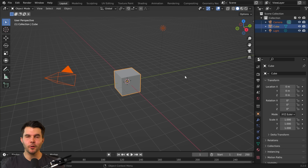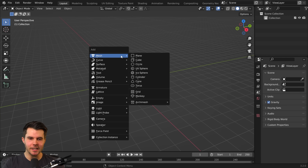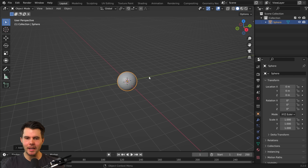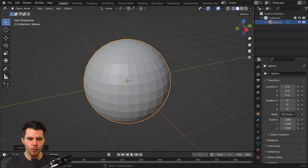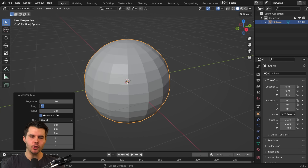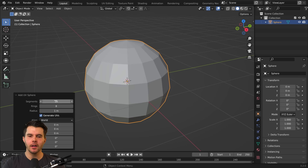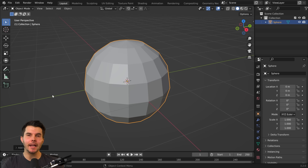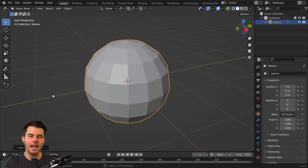The first tip for creating a realistic Earth in Blender is to use a low-res UV sphere, not high-res, because later we're going to use adaptive subdivision and all that extra geometry will mess it up.